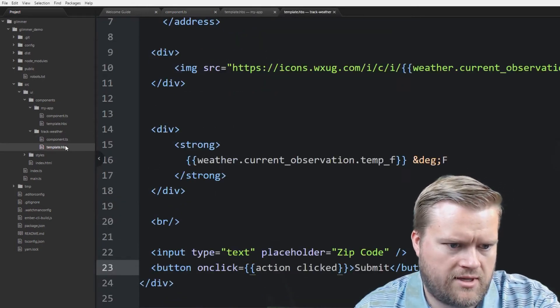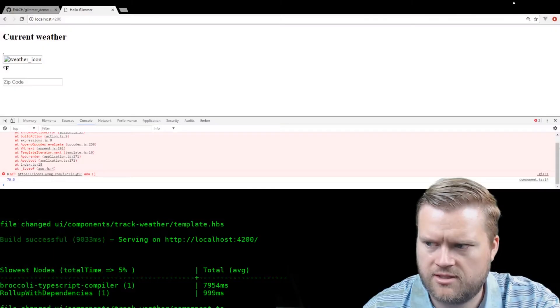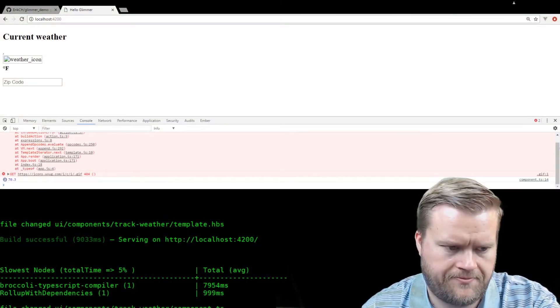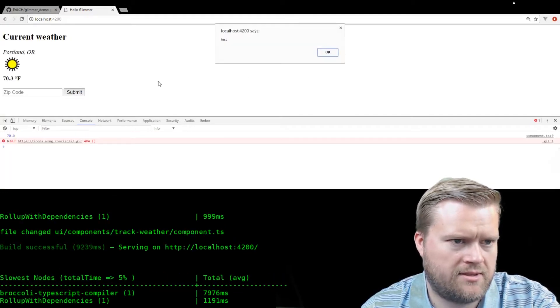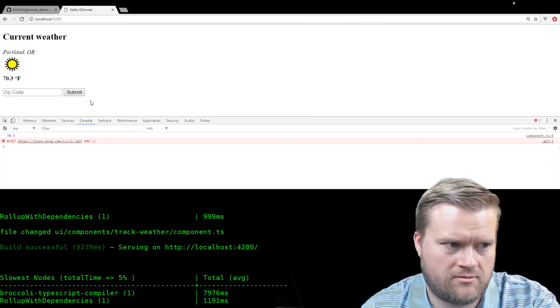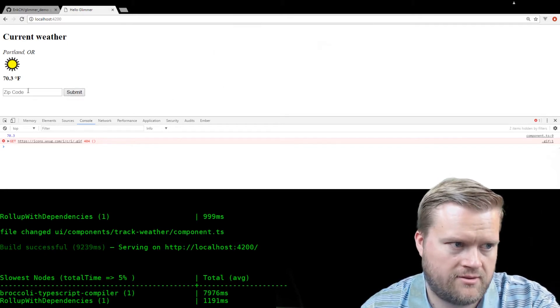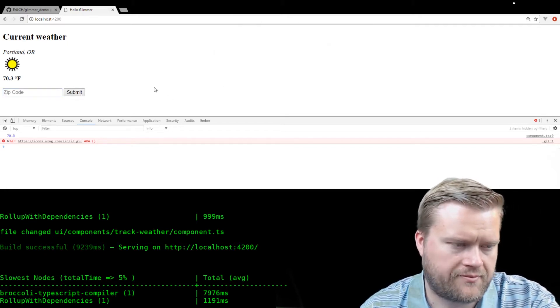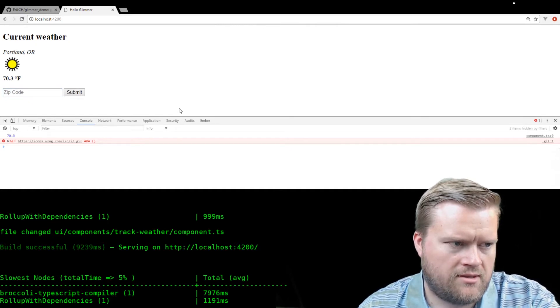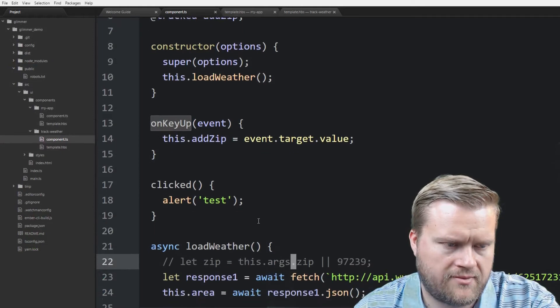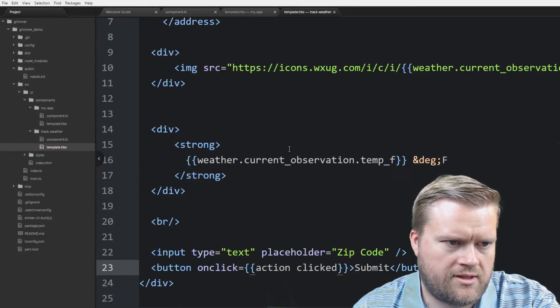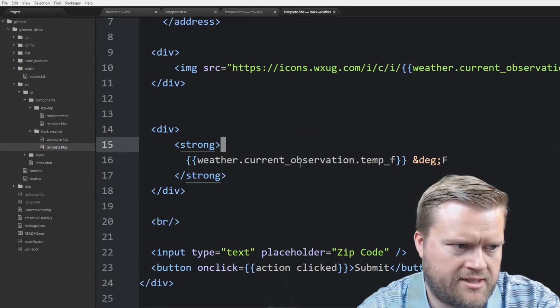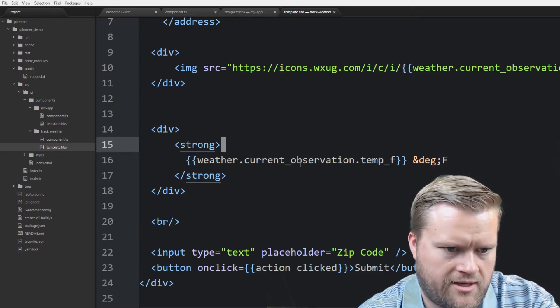So now we have something called clicked. It has an action helper attached to it. Let's go back here. Let's press the submit button. And yep, so that's working. So we know our actions are working here. Nothing in the box yet. So let's take a look at the code in the box.